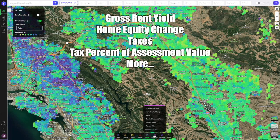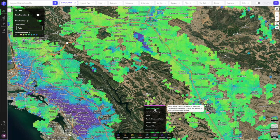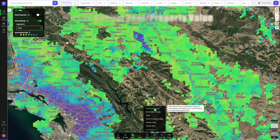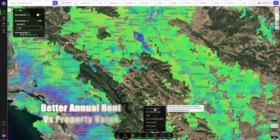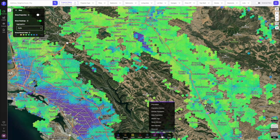Now on to the investment analytics layer — one of my favorites. Here I can check out gross rent yield, home equity change, taxes, tax percent of assessment value, and more. Gross rent yield is the most important in my mind because it shows how much rental income you get divided by the estimated property value — the darker areas indicate a higher percent return on your investment. Looking at the East Bay, the purple areas of Berkeley and Oakland are really good places to start, and there's also a lot of opportunity in downtown Walnut Creek. This tool is worth its weight in gold, especially if you're not familiar with the area.